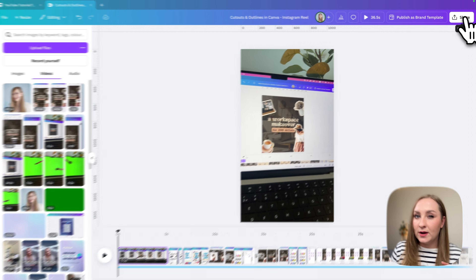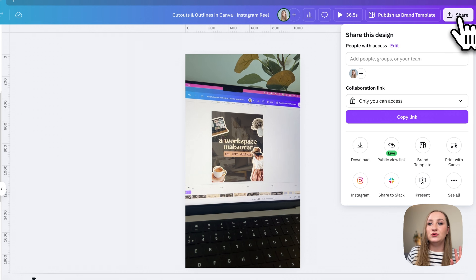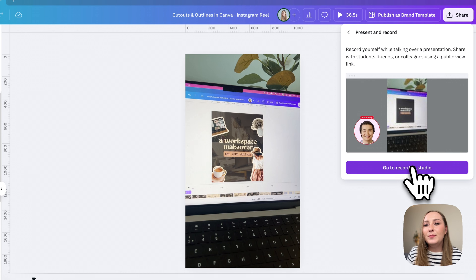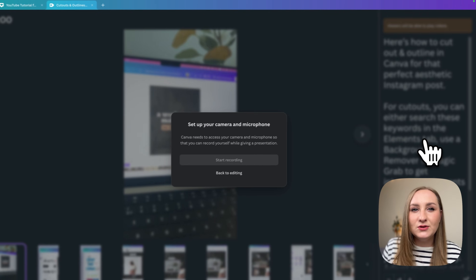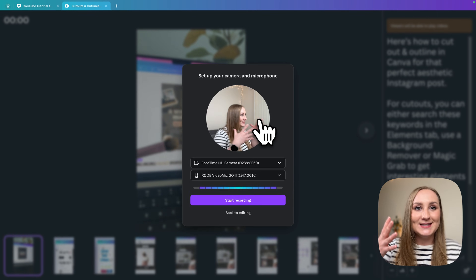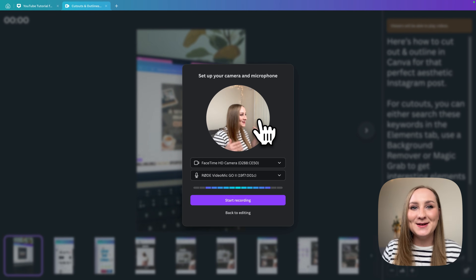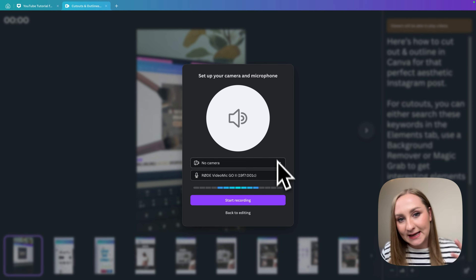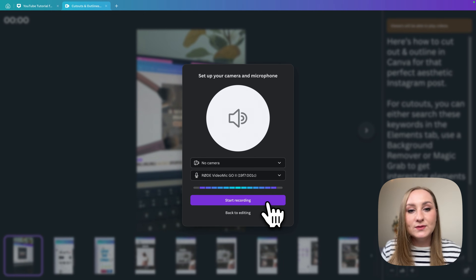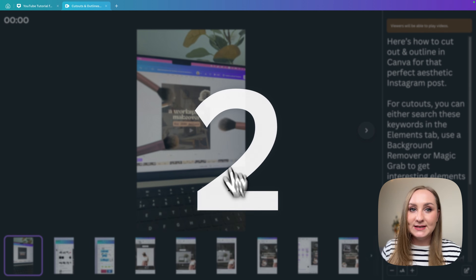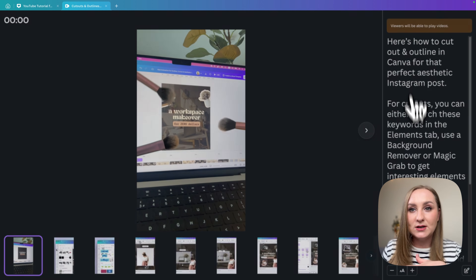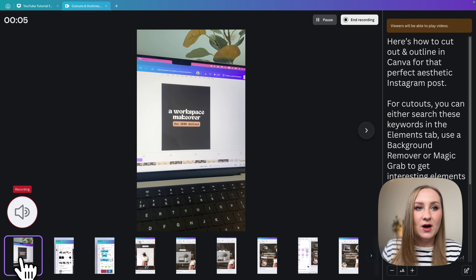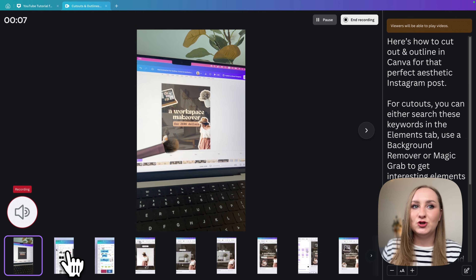There's also a second way of recording a voiceover: go to share, see all, then present and record — this is a more elaborate studio. You've got a setup for camera and microphone, we don't need visuals so just choose your microphone. If you hit start recording you get the same countdown with notes to the side, but you'll notice the first clip doesn't play — so what I like to do is go back and it starts playing.